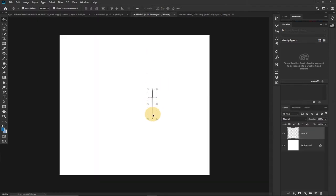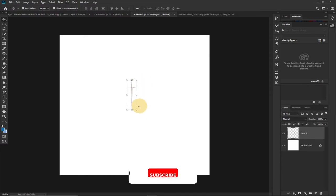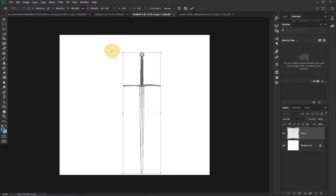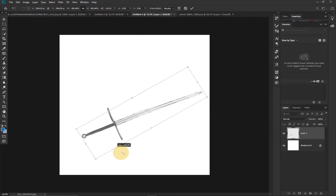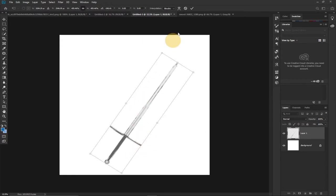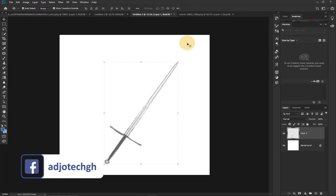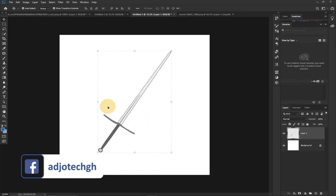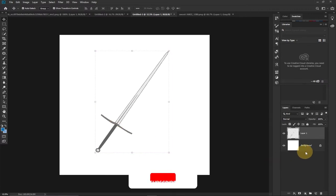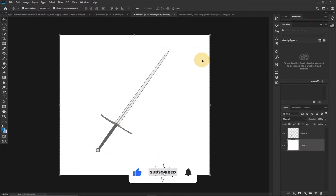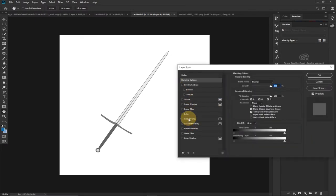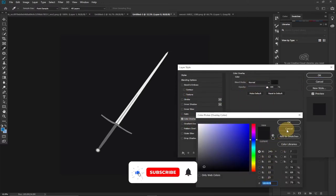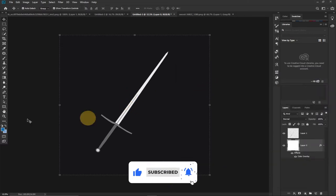I now have the image on my design. I can drag it out to enlarge it, turn it around, and position it however I want. I'll click the check icon to confirm. Now I need to change the background color — I'll double-click on the background layer, click OK, then double-click again to open the Layer Style. I'll click on Color Overlay and pick a color of my choice, then click OK.